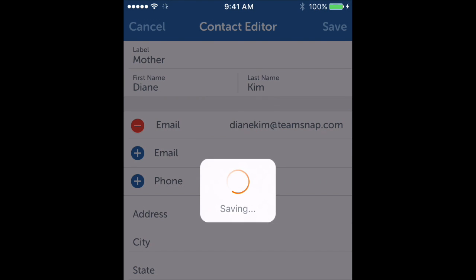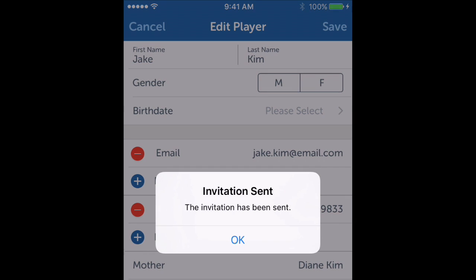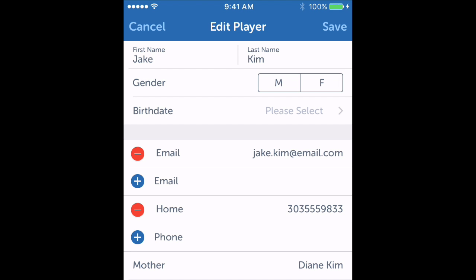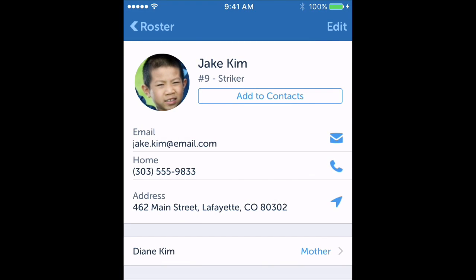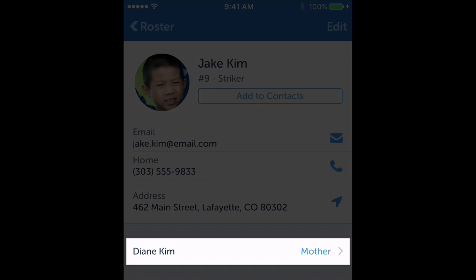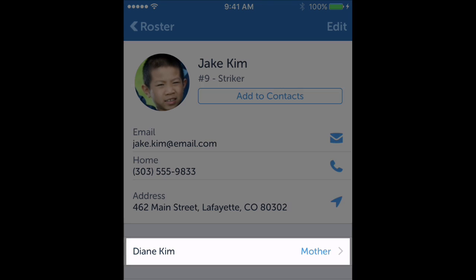And finally, it's letting me know that it sent her an invitation to join the team. All she needs to do is check her email and either create a new account or use her existing TeamSnap account to join the team. I'll click save and that's it — there's my spouse with full access to the team at our child's record.